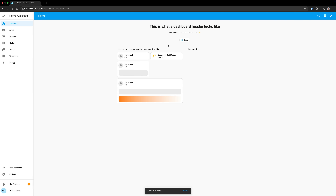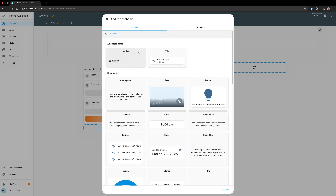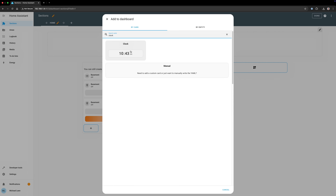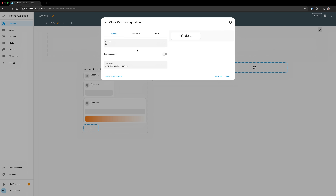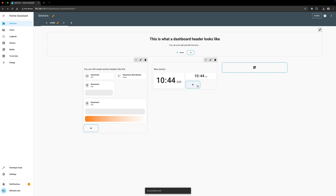This release also brings a new kind of card for your dashboard called a clock card. As the name implies, it just shows the time. There are a few time formats and sizes to choose from. This could be a nice addition if you display your dashboard on a wall-mounted tablet.